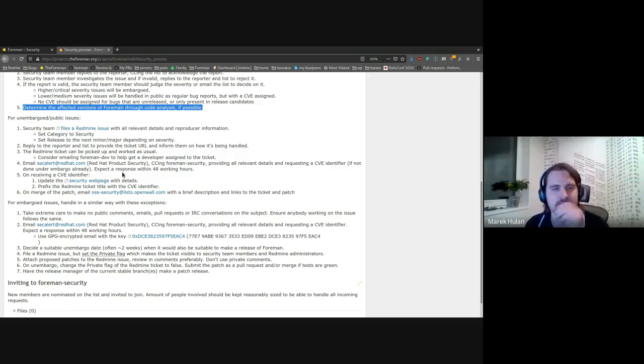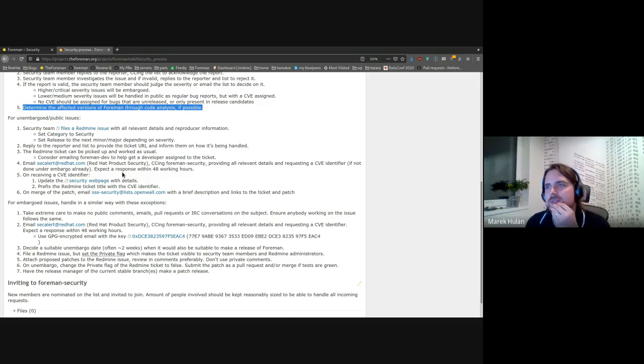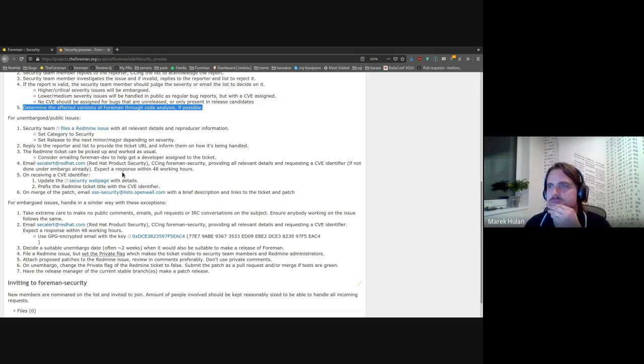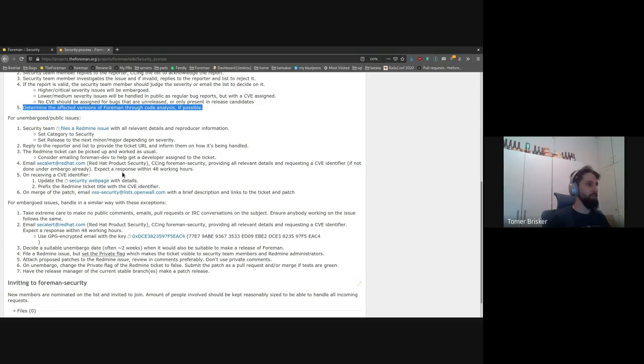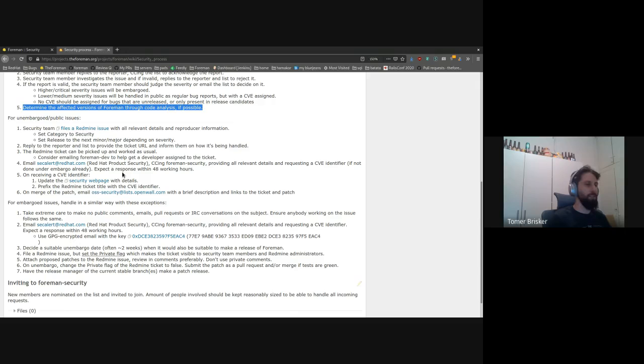Cool. Thanks. And just the last remark, a reminder: if you find something that you think is a security issue, please send it to the security list and worst case, we'll tell you no, it's fine, just go ahead and address it as a normal bug.